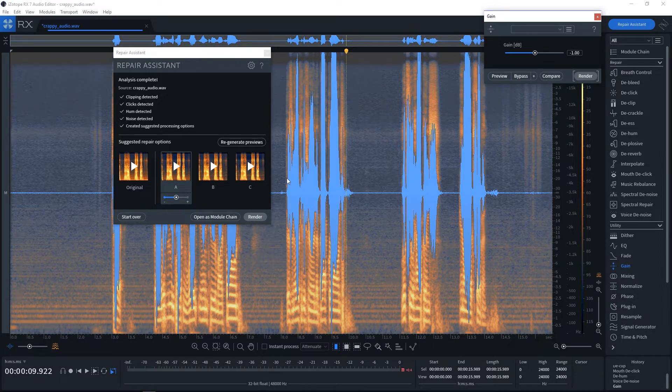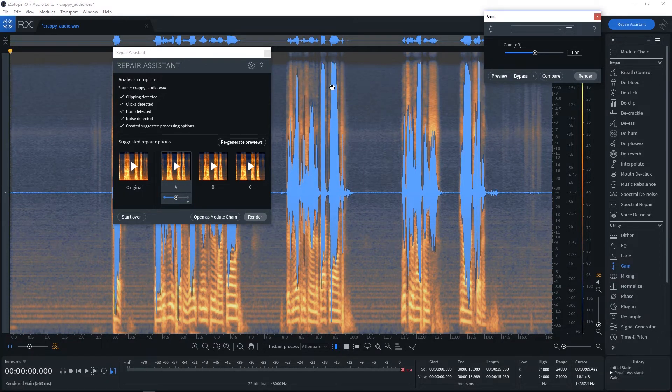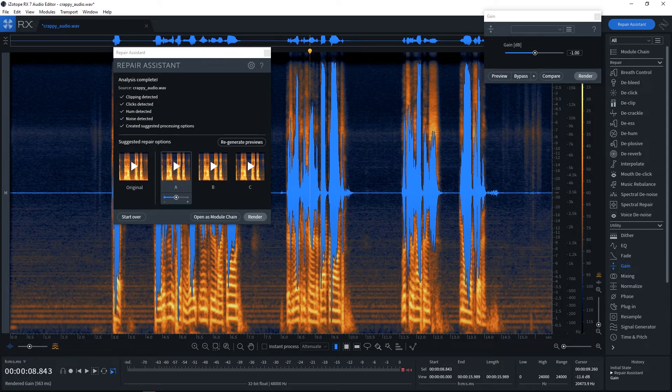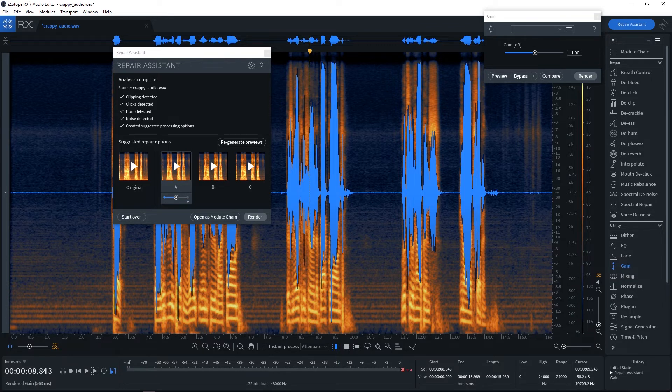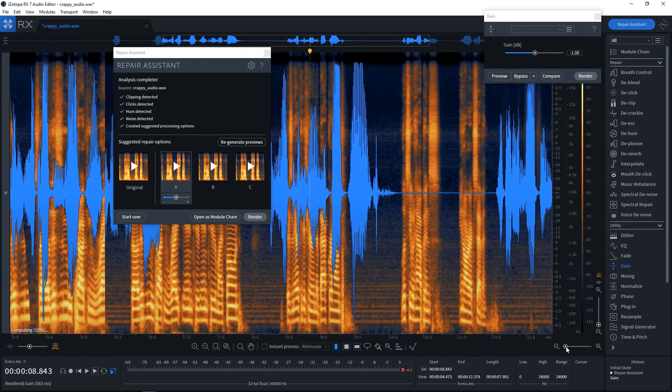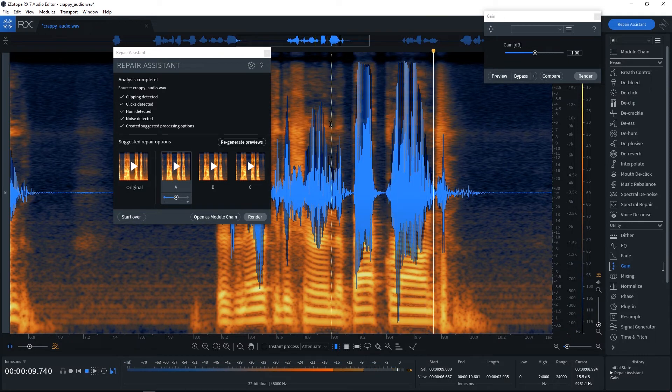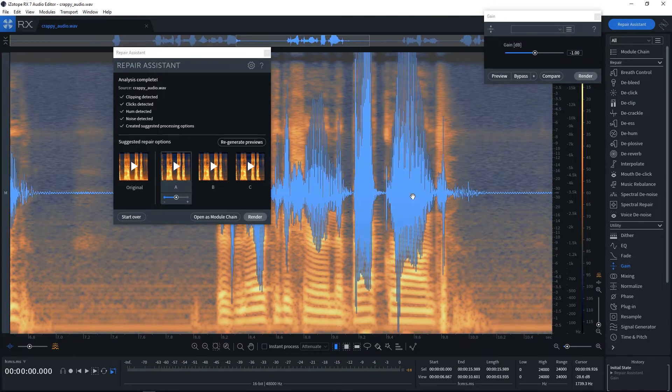So I might want to come into gain and let's just drop the gain down like negative one just so we don't get any clipping. Hit render. Here we go. And you can see now that instead of having flat lines here at the top which would be an indication of clipping, we actually have some good looking waveform lines there at the top.